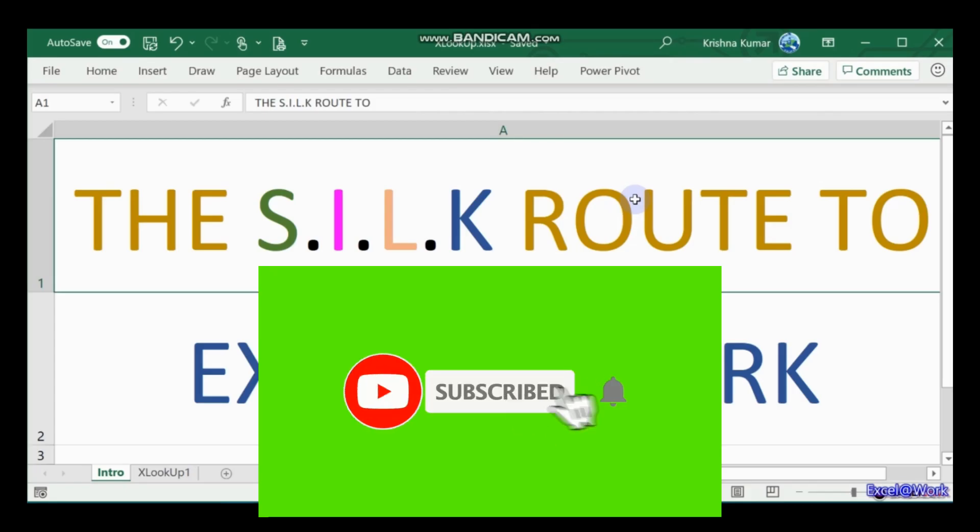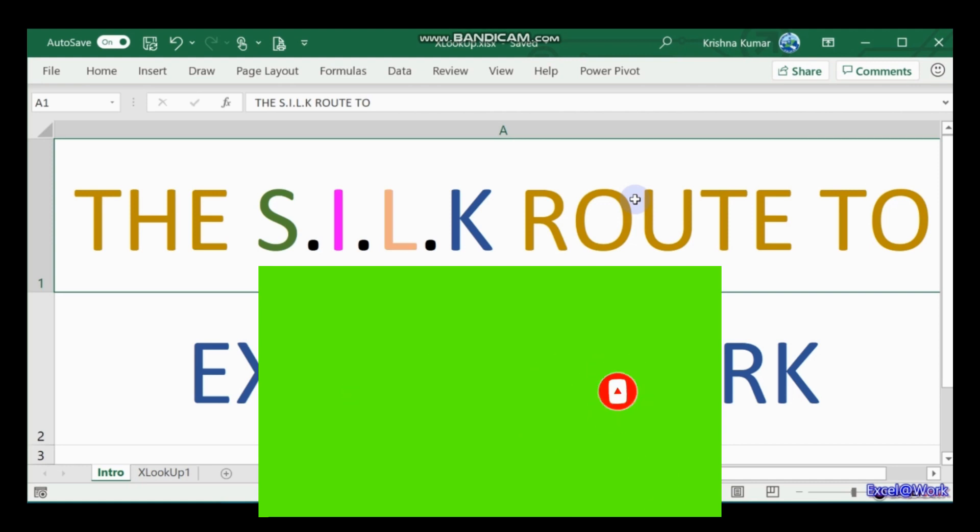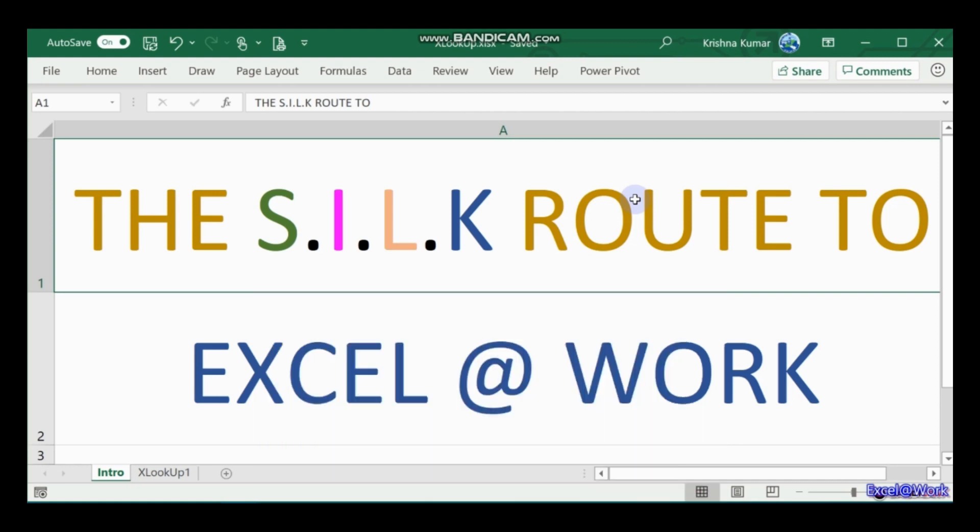Welcome friends to another session of the Silk Route to Excel at Work. The past few sessions we have been learning about the various functions in Excel and a few tips and tricks to get the best out of Excel. Thanks for being with me. Please inform your colleagues and friends to subscribe so that we can all excel at work.